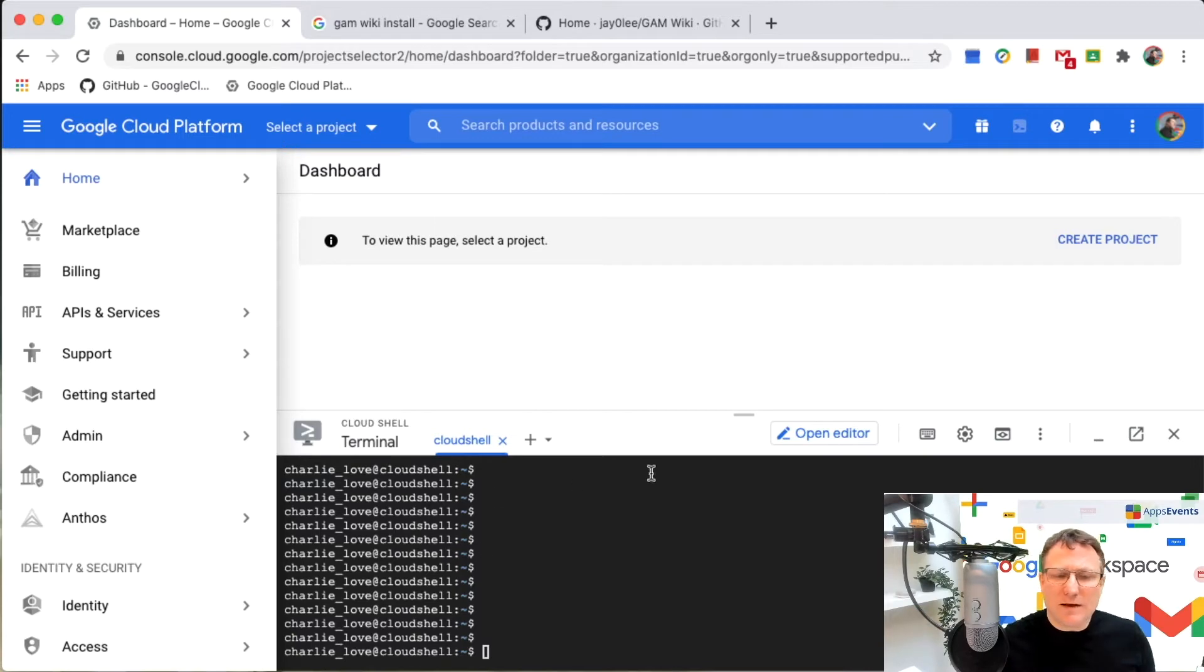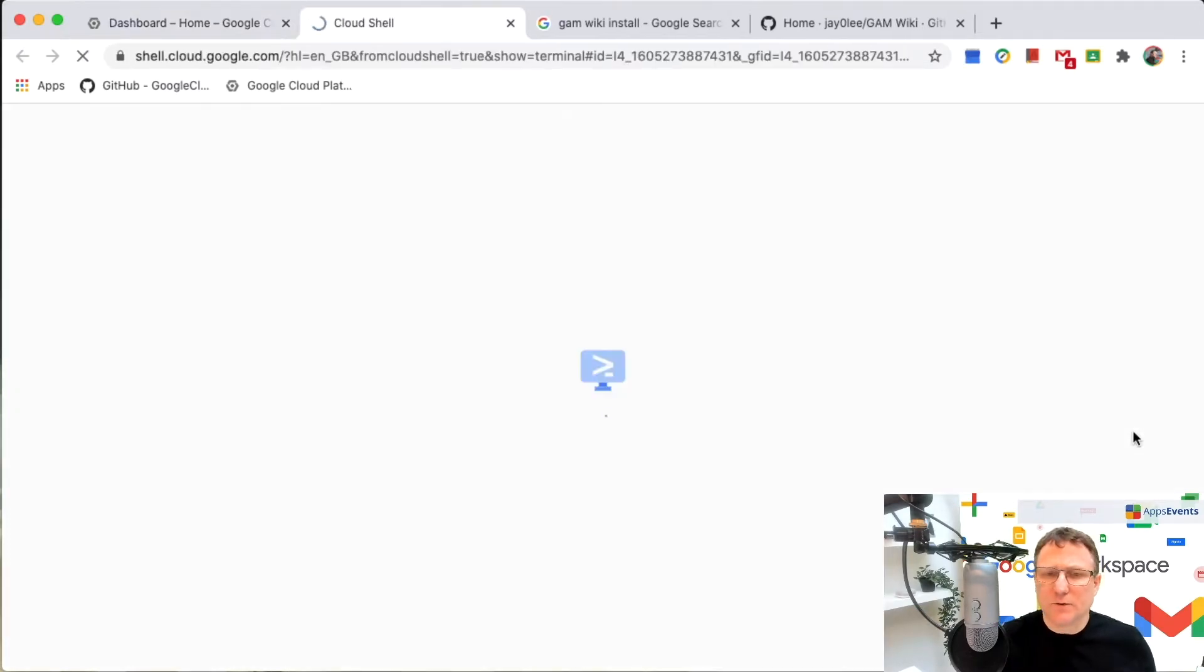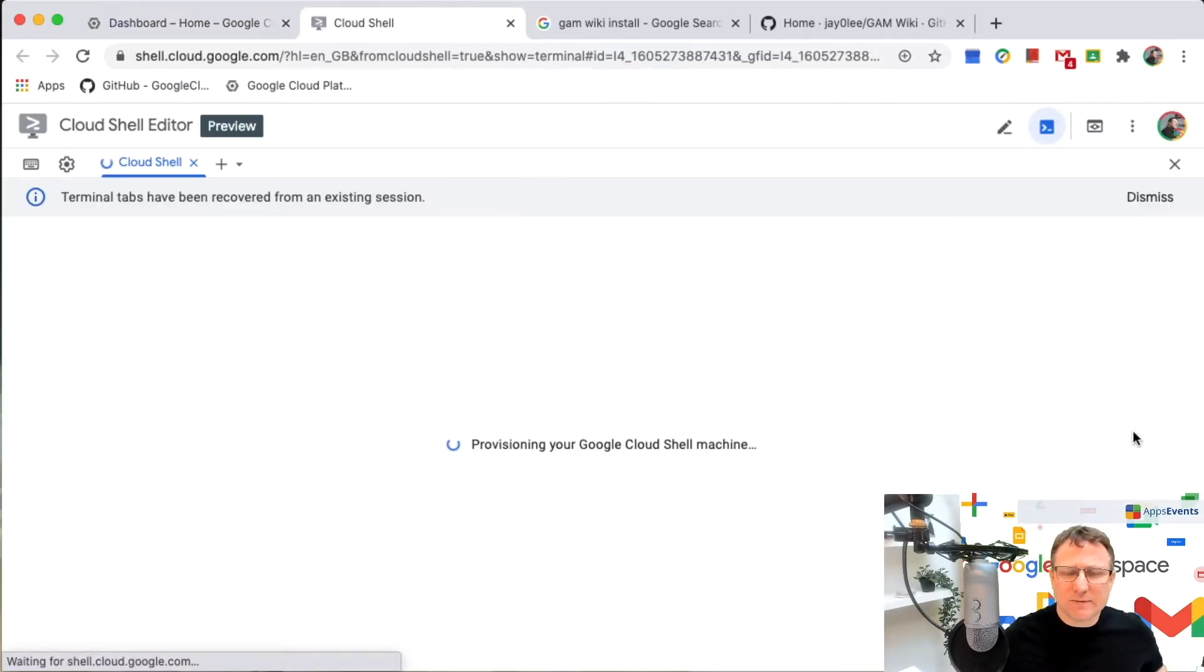And now that I've got the Cloud Shell open, I'm going to open that in a new window, just to give me a bit more space to work in.